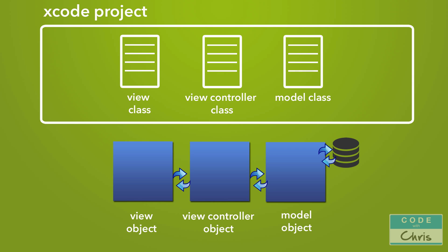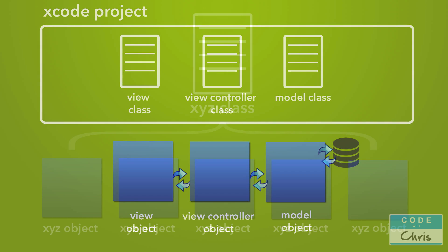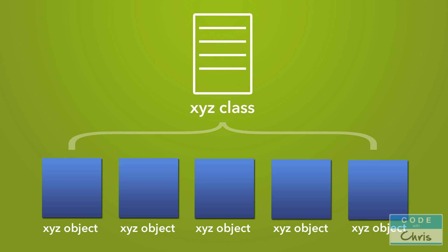So from the model class, a model object is created. From the view controller class, a view controller object is created. And from the view class, a view object is created. And it's these objects that interact with each other and carry out the functions of our app. Furthermore, from one class or one blueprint, you can create multiple objects in the same likeness and behavior that the class describes. And this makes sense because imagine, if you had two components in your app that did the same thing but in two different places, you can code up one class and create two objects from it.